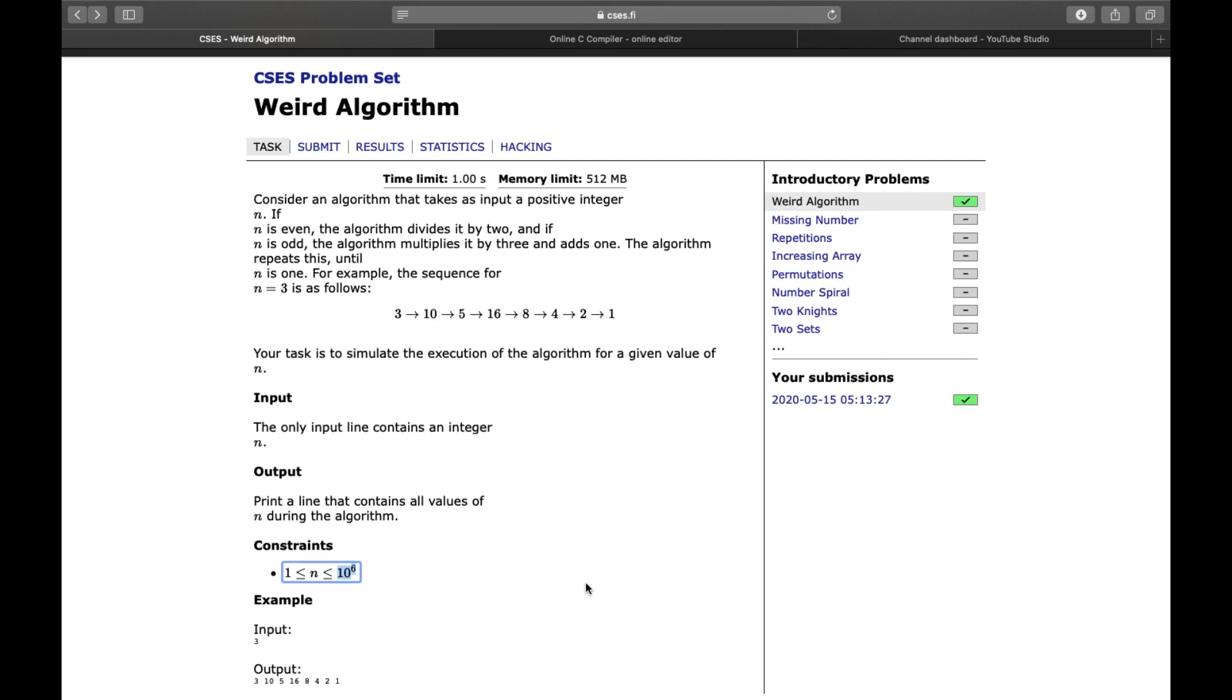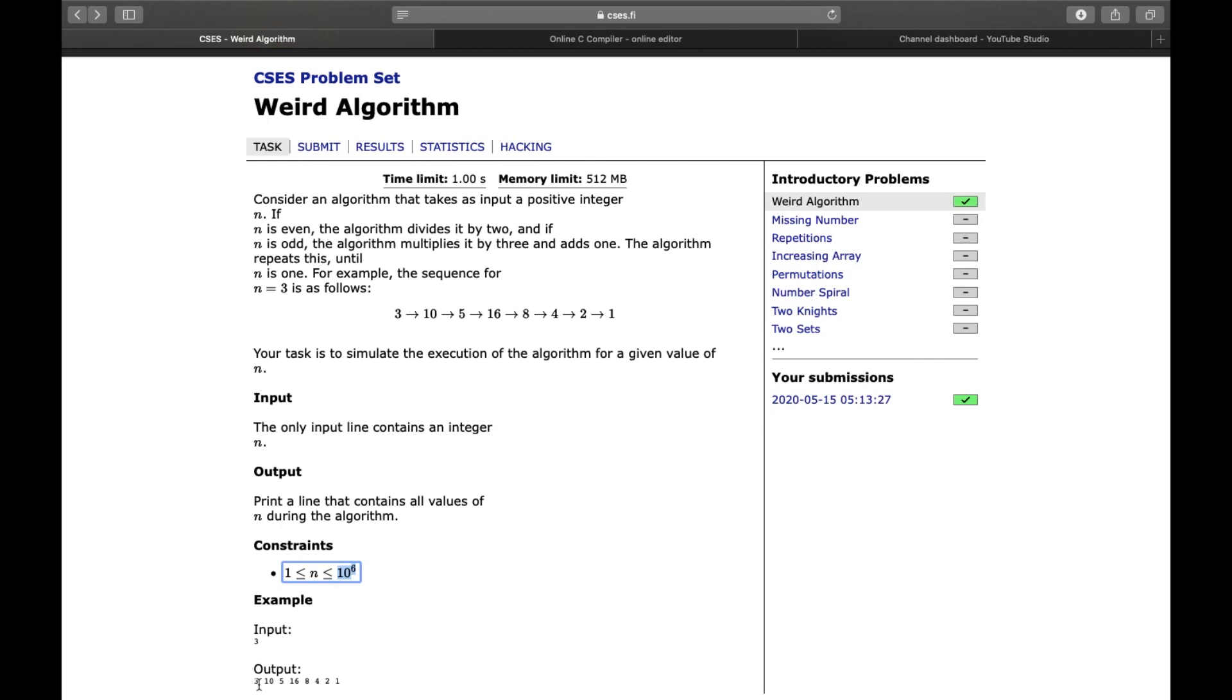As shown, the input line will contain integer n. Output will contain the shown series for any general n. Carefully note the constraints of n as shown. This constraint is very important, and this constraint is the point that we have to understand through this problem. This is the working with numbers in C++. Here maximum value of n can be 10 to the power 6. Let's understand the effect of this point on our code.